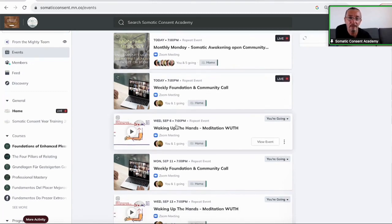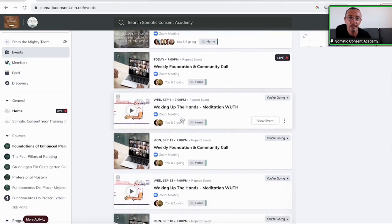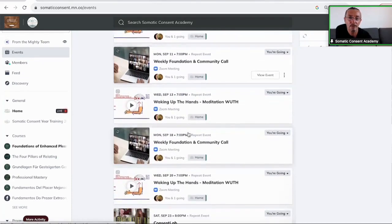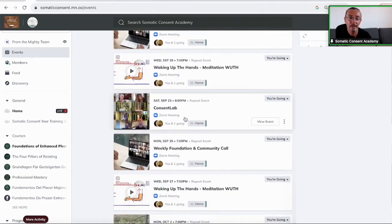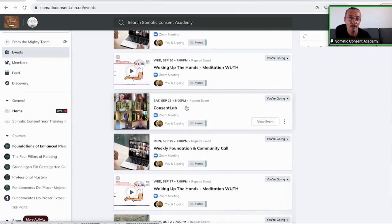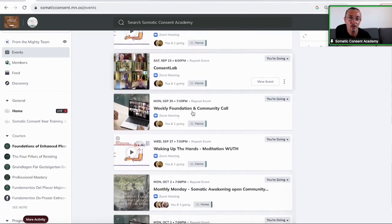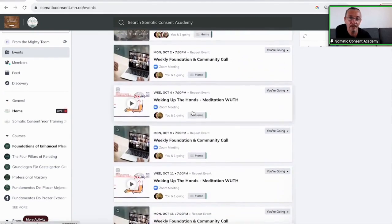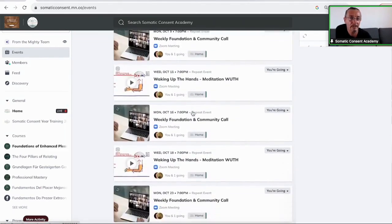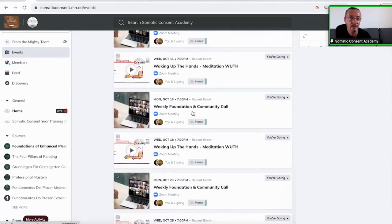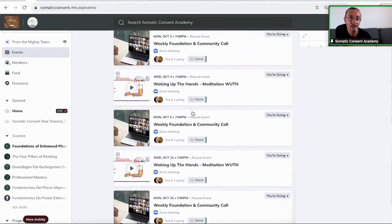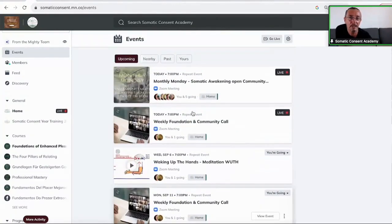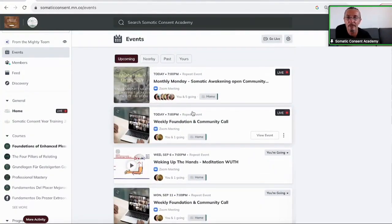Then every Wednesday at 7 PM is waking up the hands meditation. And once a month, every last Saturday of the month is the online consent lab at 8 o'clock. So all events that we're doing, you find them all here. They are all listed and you will get as well when you RSVP a notification in your email.